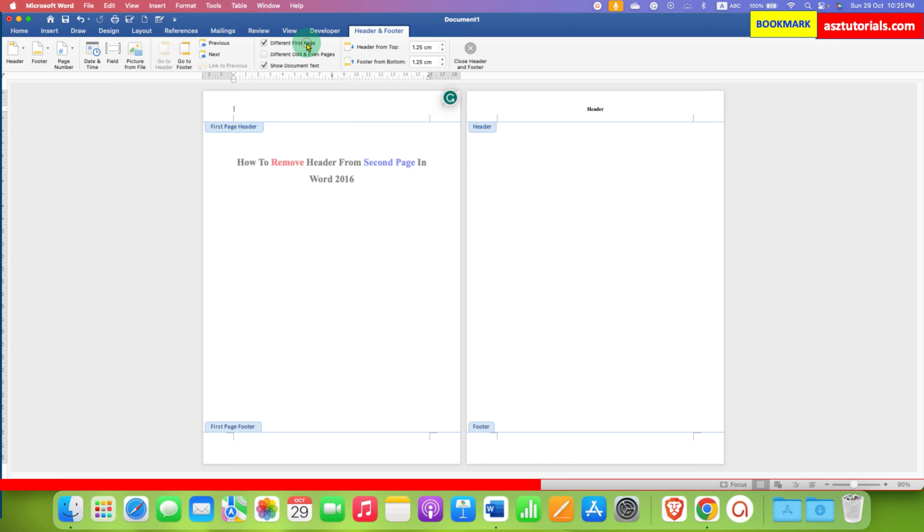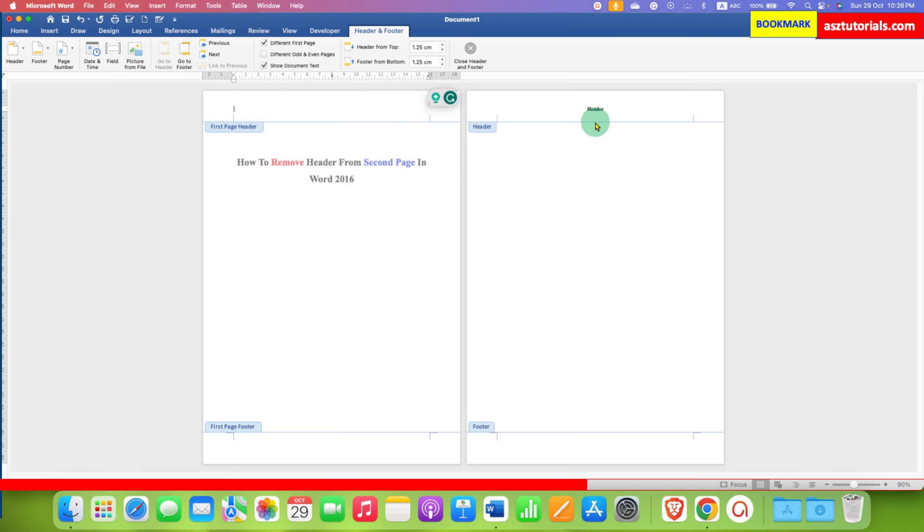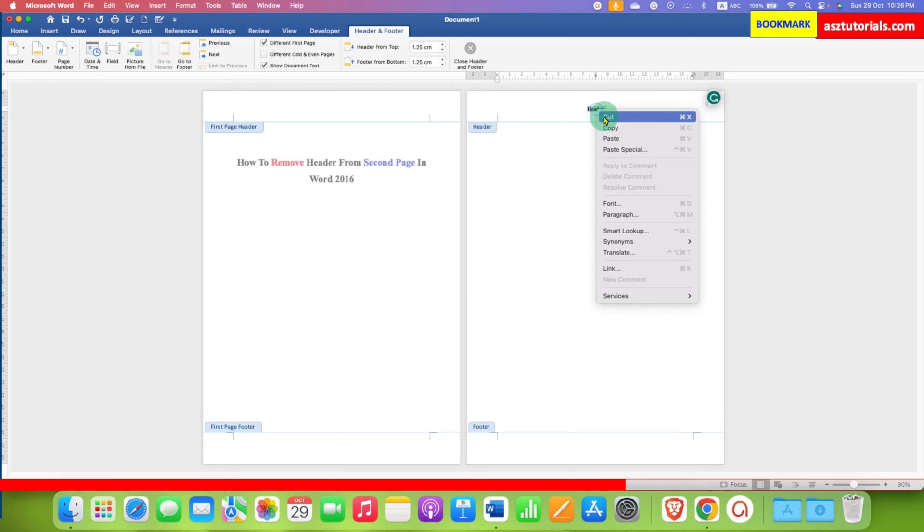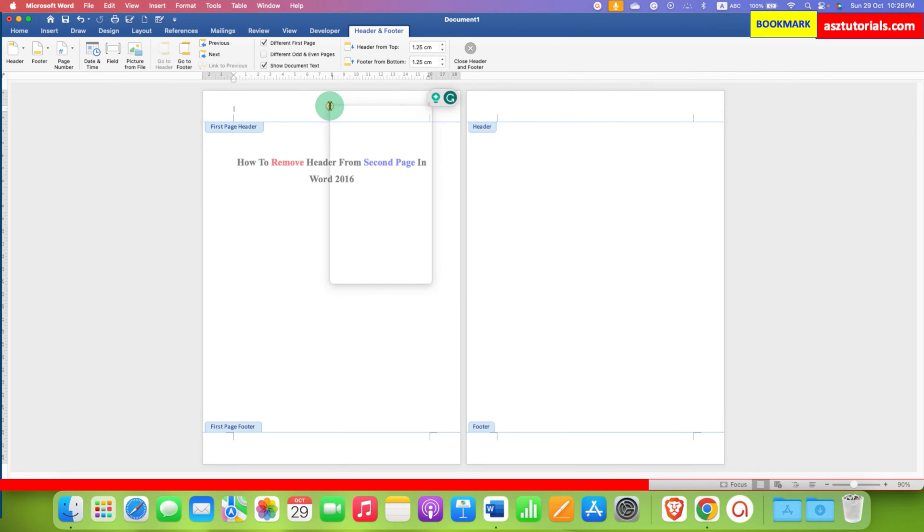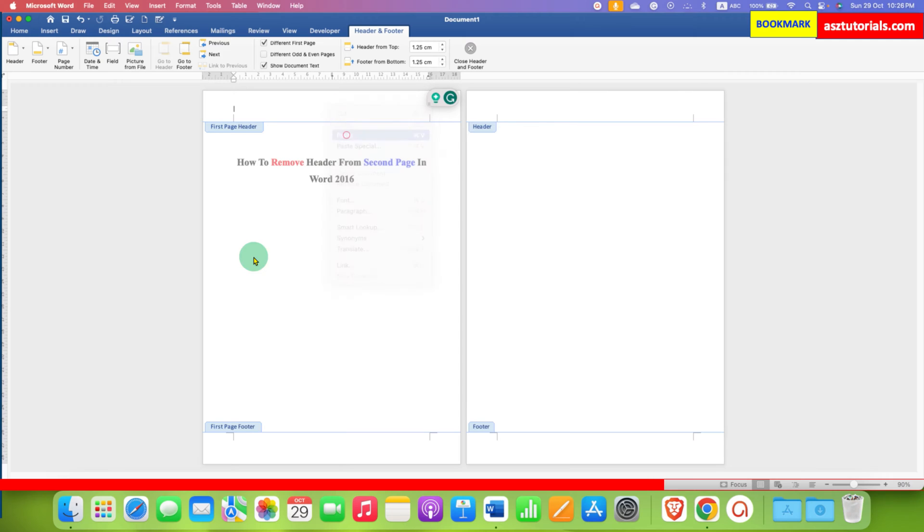After ticking this option, you will see that the header has been removed from the first page. But we want to remove the header from the second page, so what we will do is just cut the header from the second page and paste it inside the first page.